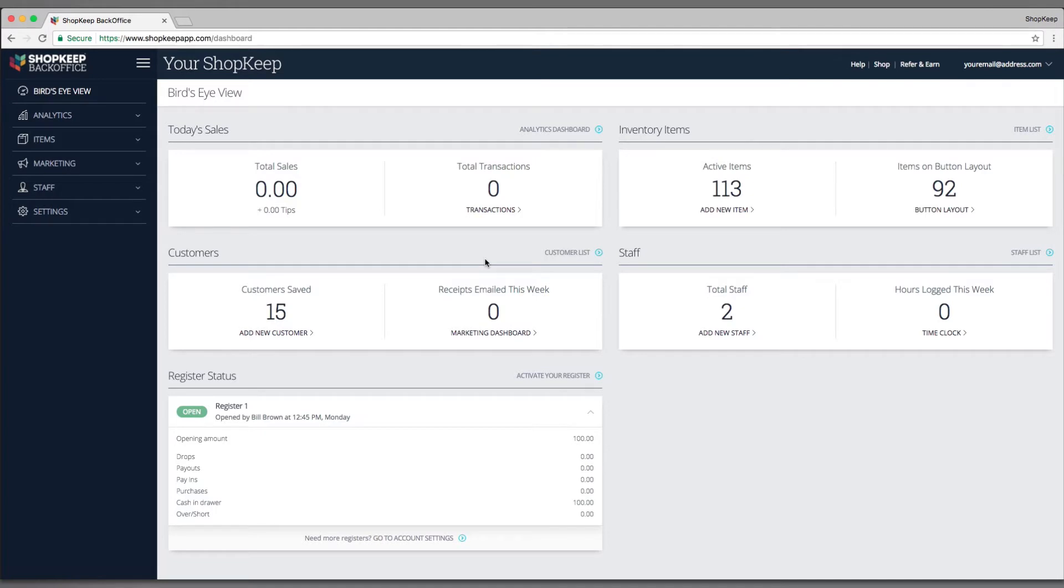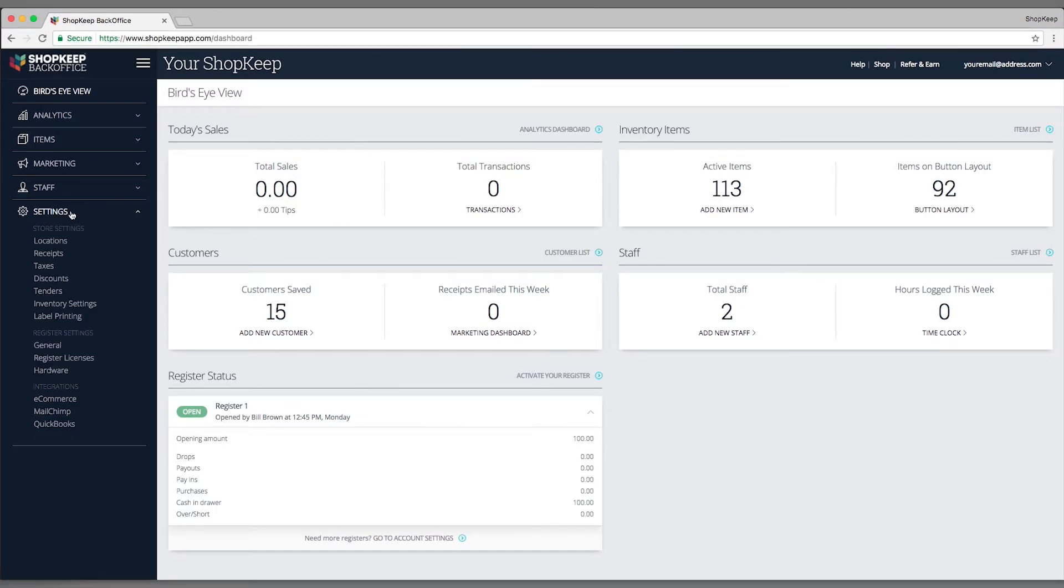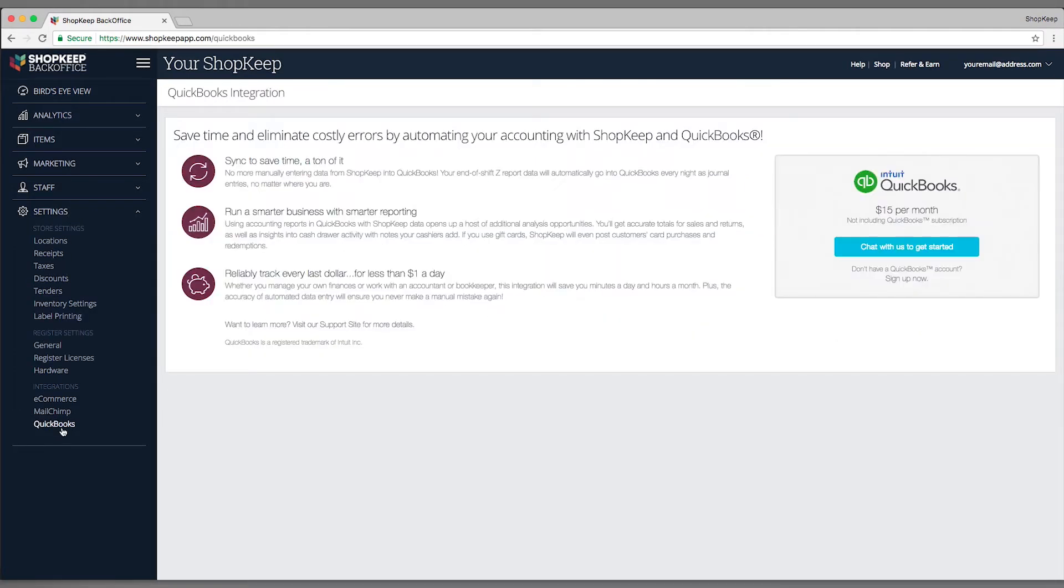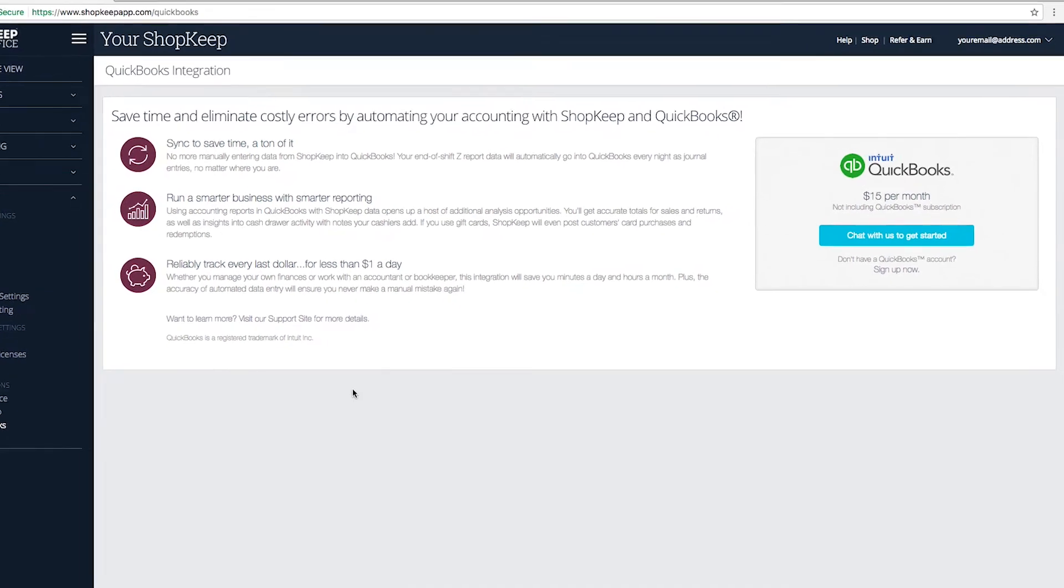In BackOffice, click Settings and select QuickBooks. Then click Sign Up Now.